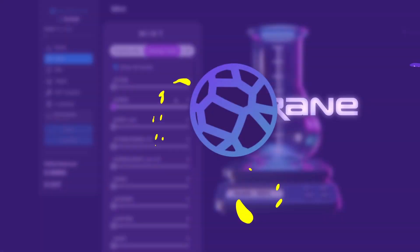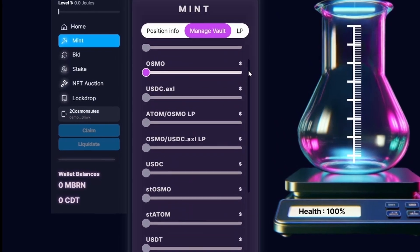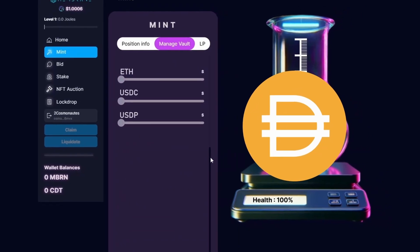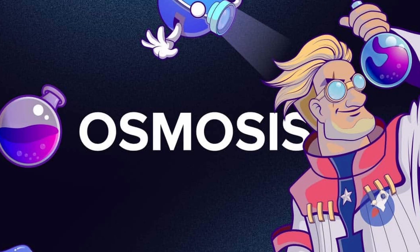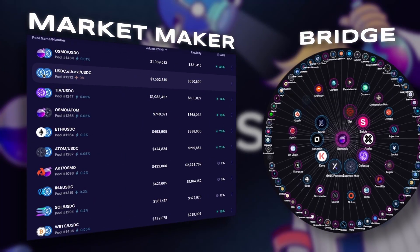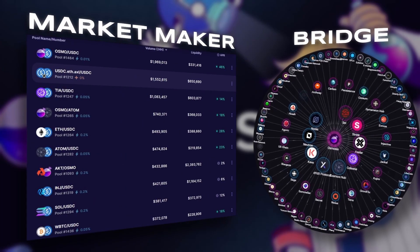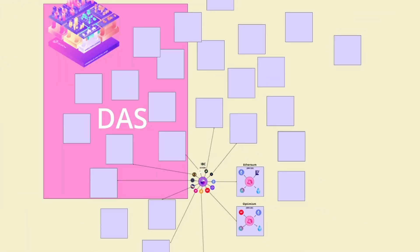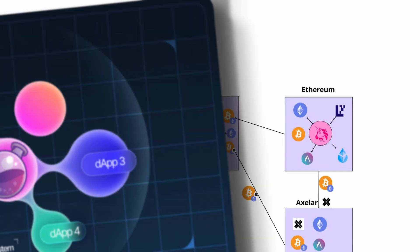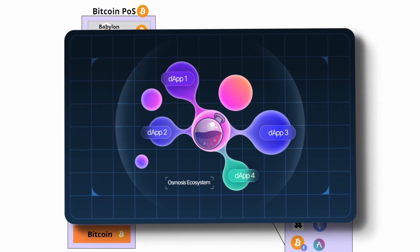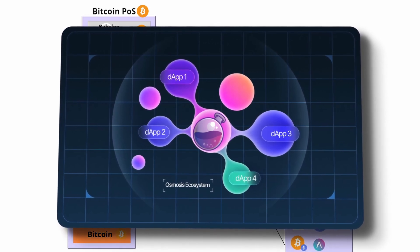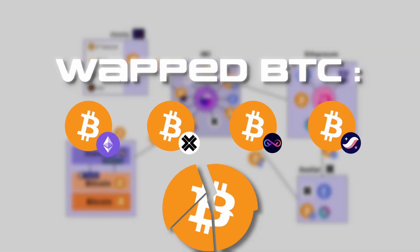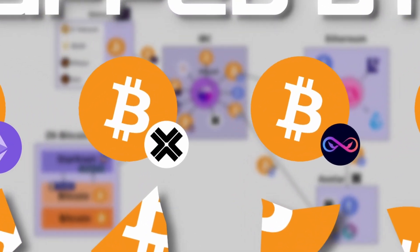A stablecoin backed by BTC, ATOM, TIA, and ETH is more diversified and resilient than a DAI backed by ETH and other centralized stablecoins. Osmosis is as much a market maker project as it is a bridge project. Integrations of projects dedicated to bridging are fundamental. The growing adoption of IBC, ZK Lite clients, data availability, and restaking all promise a secure interoperable future — particularly interesting for Osmosis, which is the most bridge-dependent application. Other bridges than Omniti will provide BTC to Osmosis, and the different wrapped BTCs will create fragmentation, which is natural for a liquidity meeting hub.